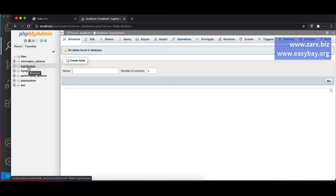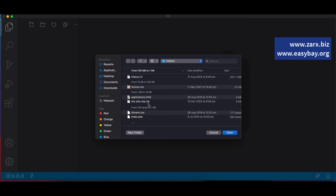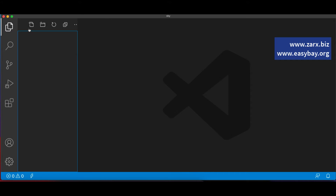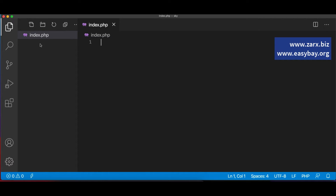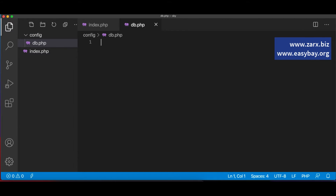We now have a database named 'login_system'. I'm going to open the project directory — selecting the sky folder. Here I'll create a file called index.php, and along with it I need to create a directory for the database connection and any other configuration files. I'll call this directory 'config', and inside it I'll create a file called db.php, which will handle the database connection.